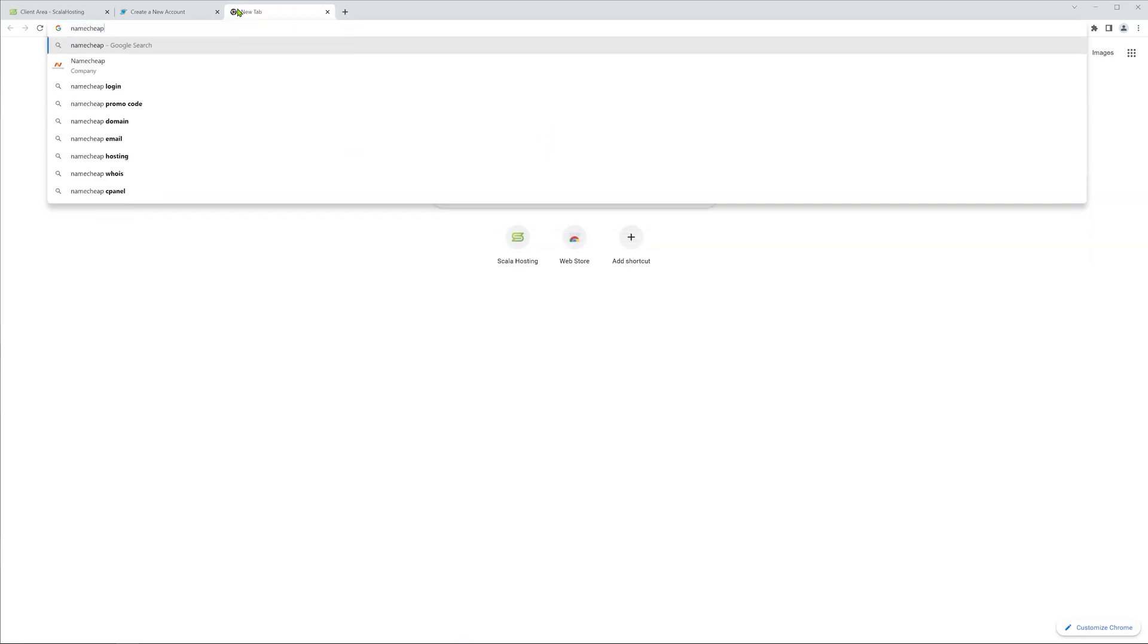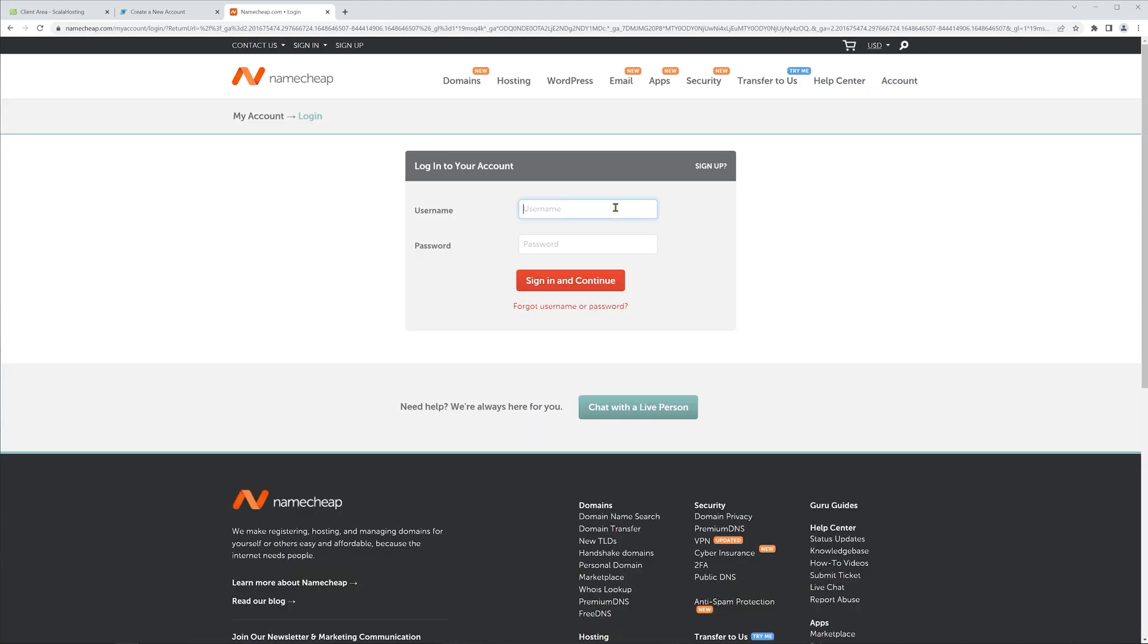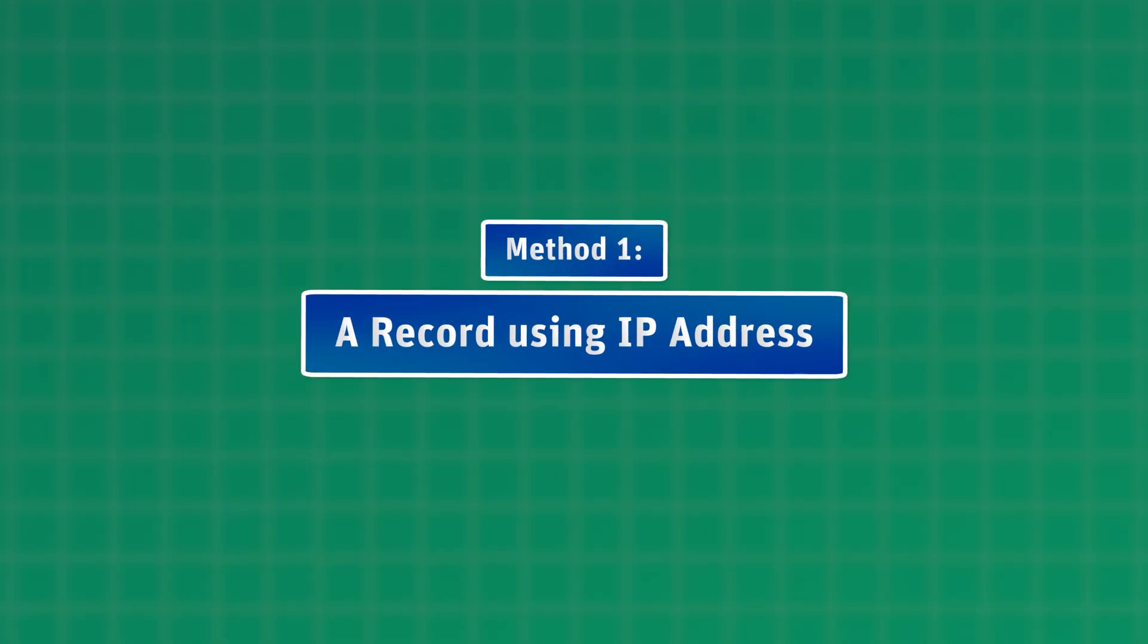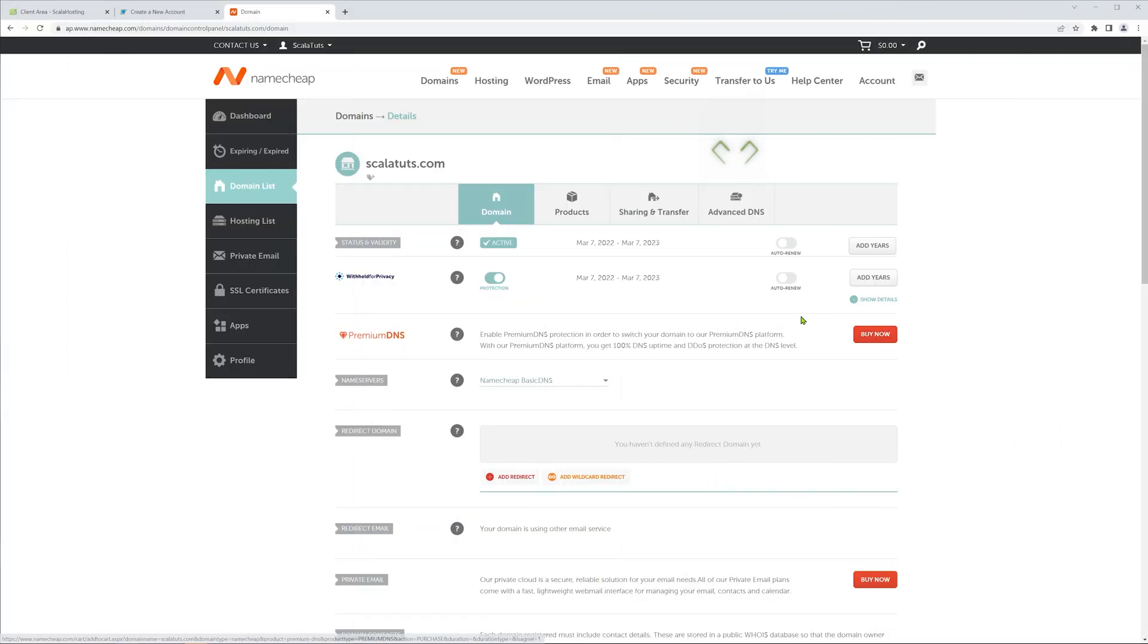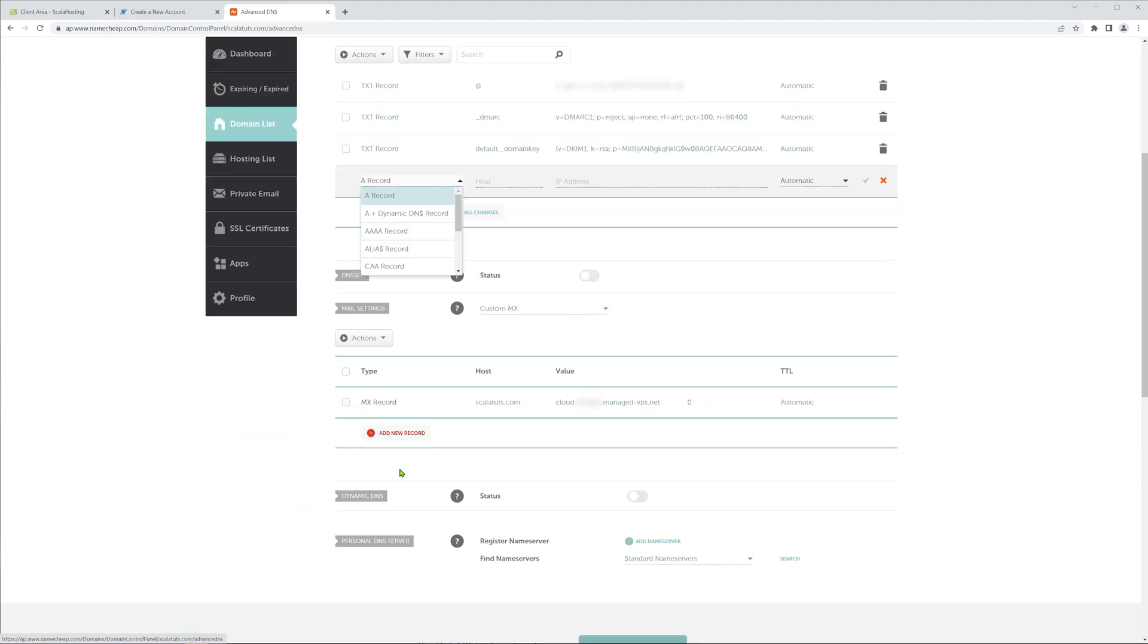Log into the account where you bought your domain name, for me it's Namecheap, and try to navigate to the DNS area or domain management. In Namecheap, you can do so by clicking on Manage next to your domain name. Next, click on the Advanced DNS section and next to the Host records, you'll need to click on the Add New Record button.